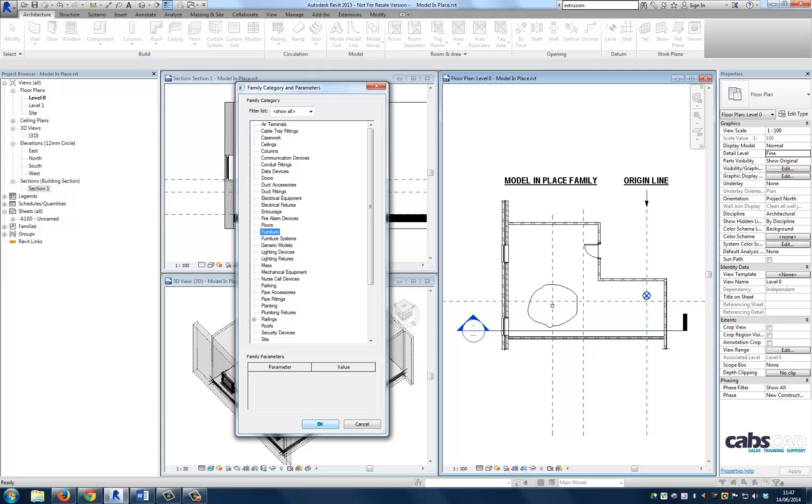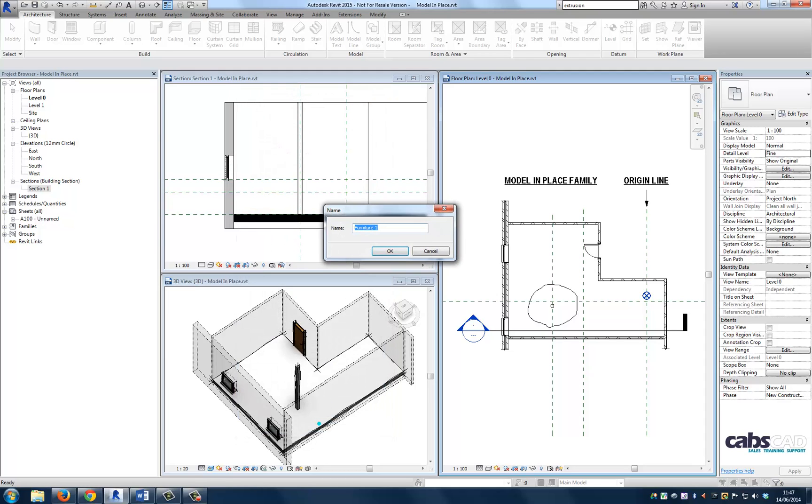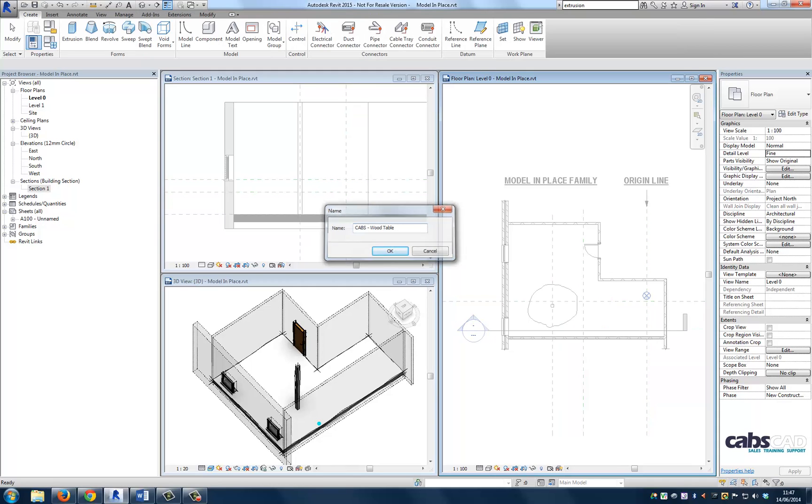This will ensure that we can hide the table along with all the other furniture in the project when we turn off the furniture category in the visibility graphics. For AutoCAD users, it's similar to assigning an element to a layer. Now let's give the new component a name. I'm going to call this CABS-wood table.